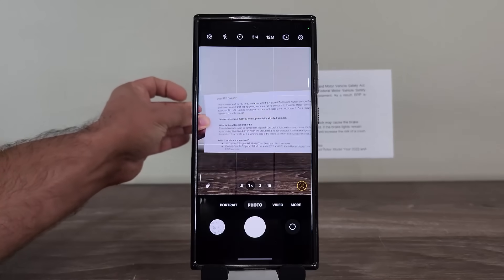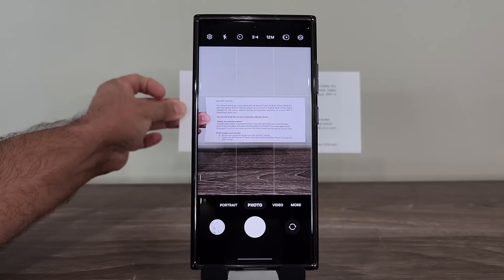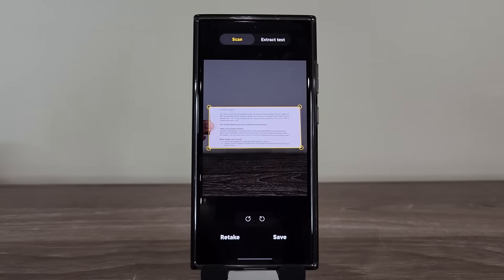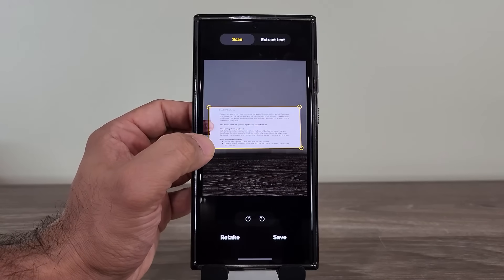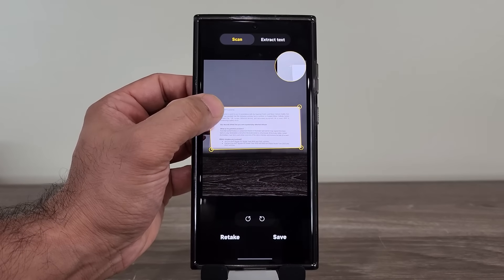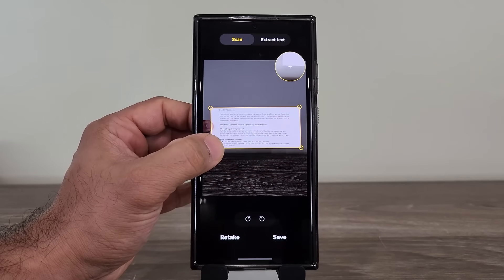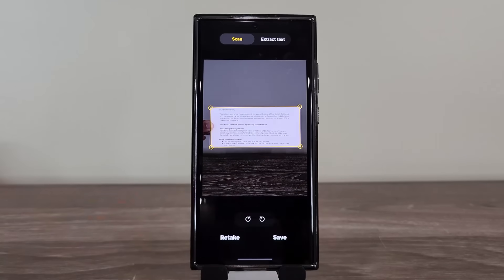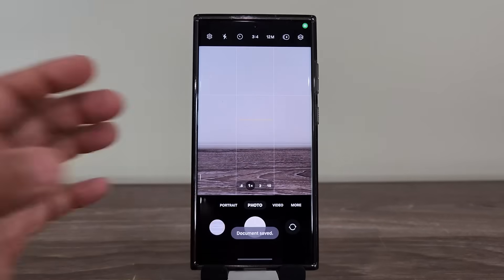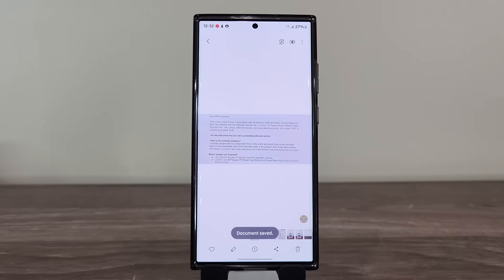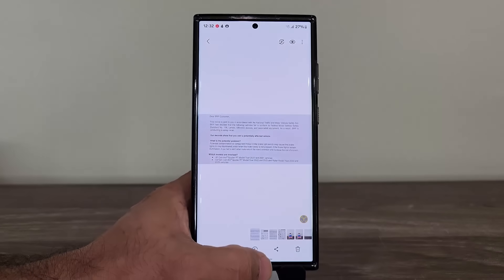I'm going to grab this second document and go back a little. It will do the scan automatically — it even instructs you to hold the camera still. Notice at the edge here is my finger. After fine-tuning and saving, I want you to tell me where my finger is — it's gone, removed automatically by the AI engine. Fantastic feature.